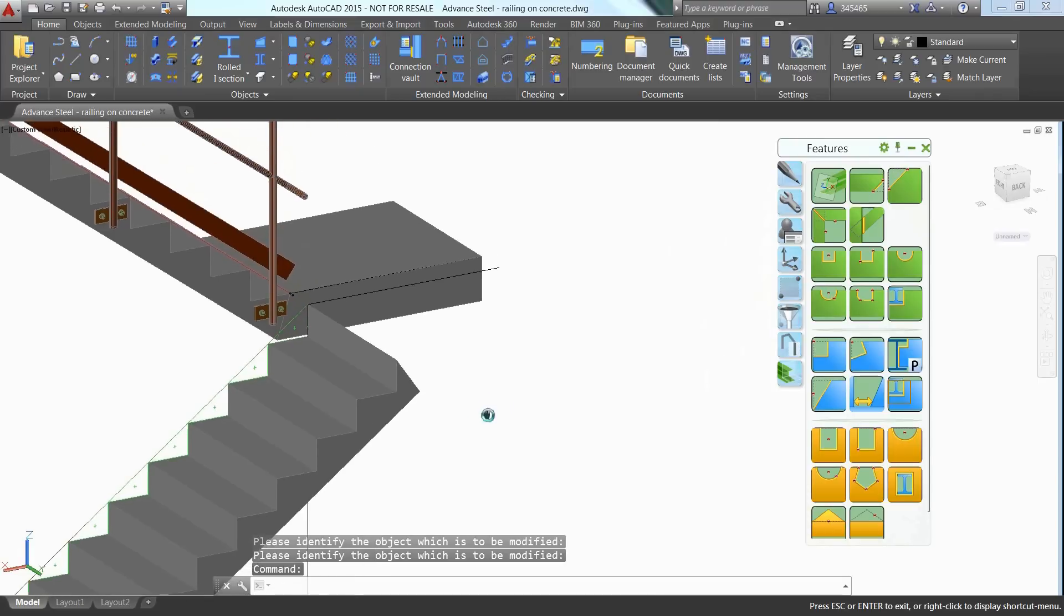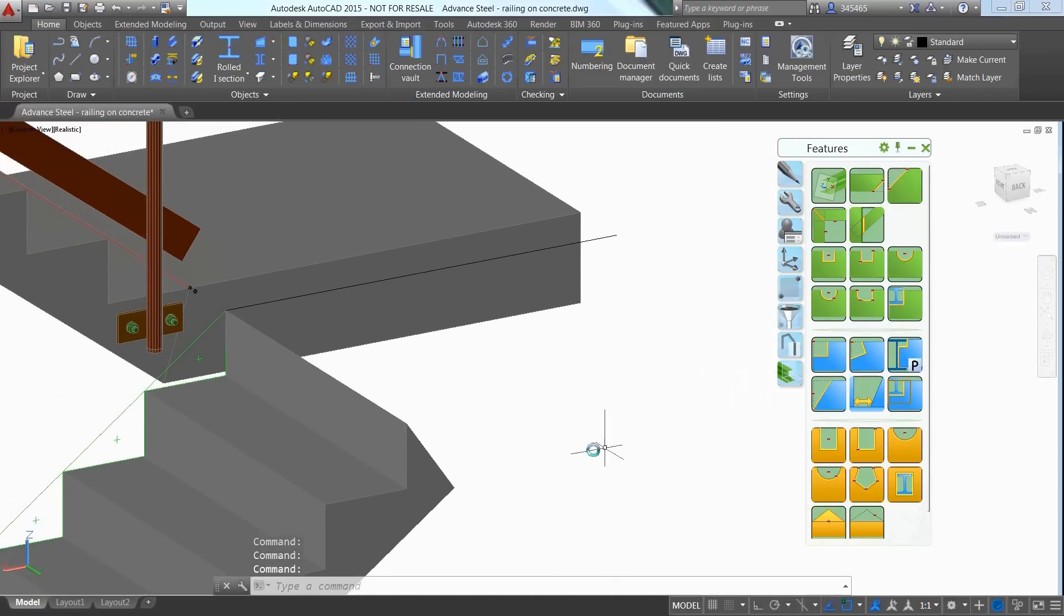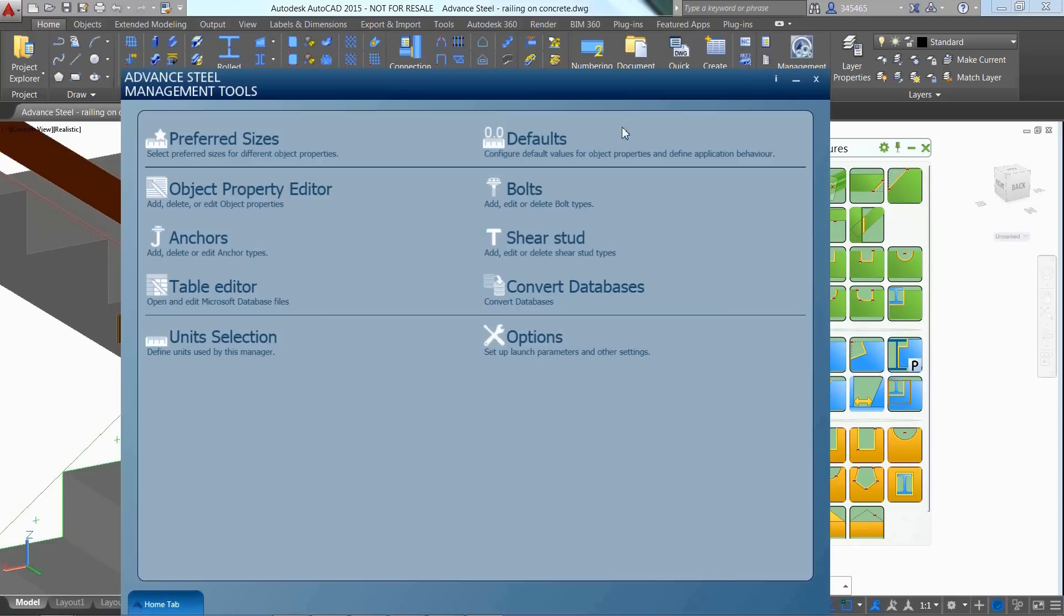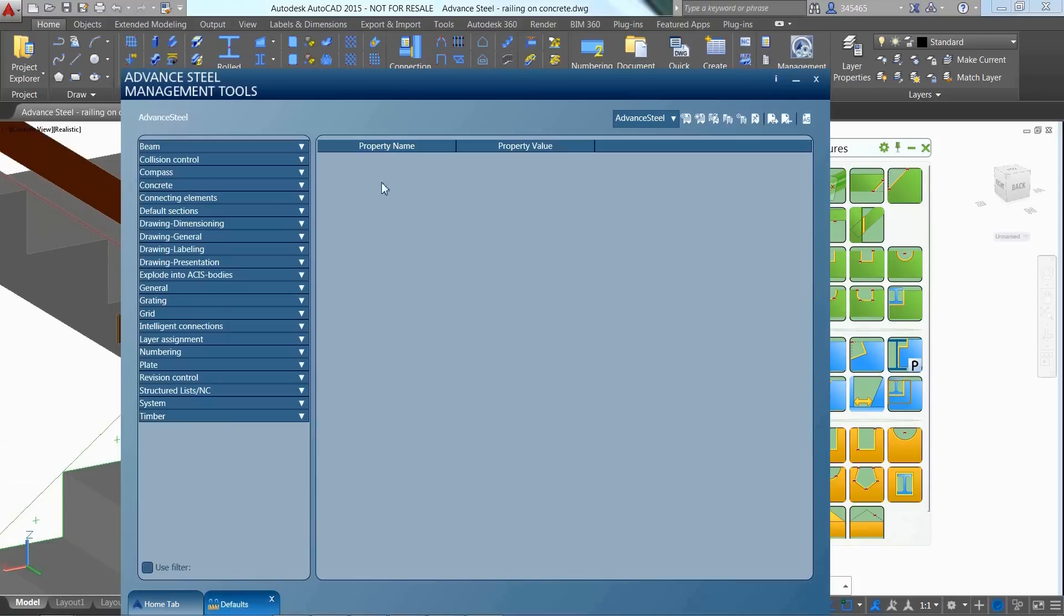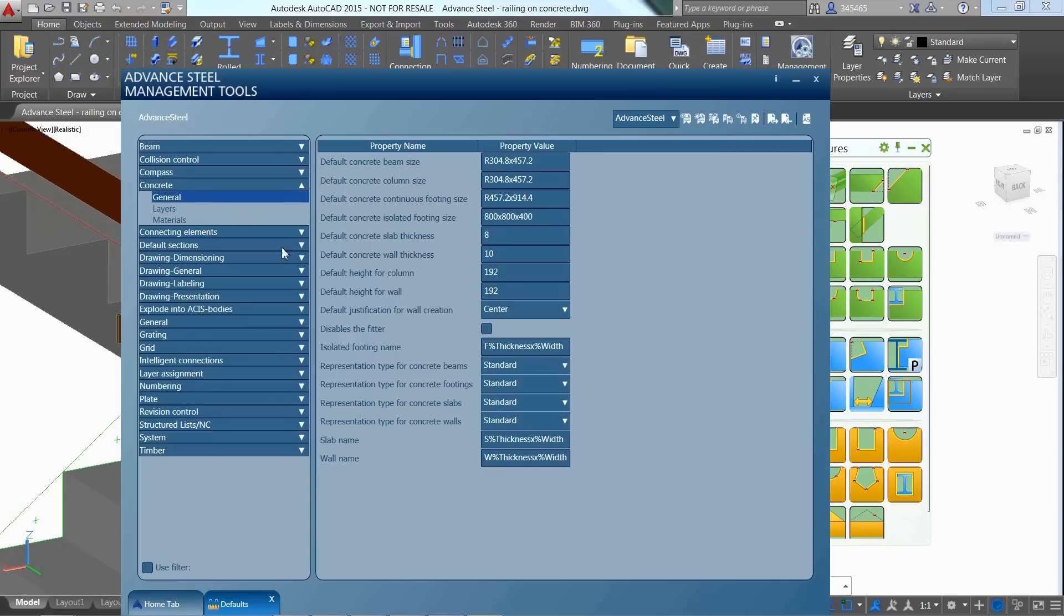Before creating the upper concrete landing, you can access the management tools and modify the Disable the Feature option so that concrete elements do not join automatically when inserting them in the 3D model.